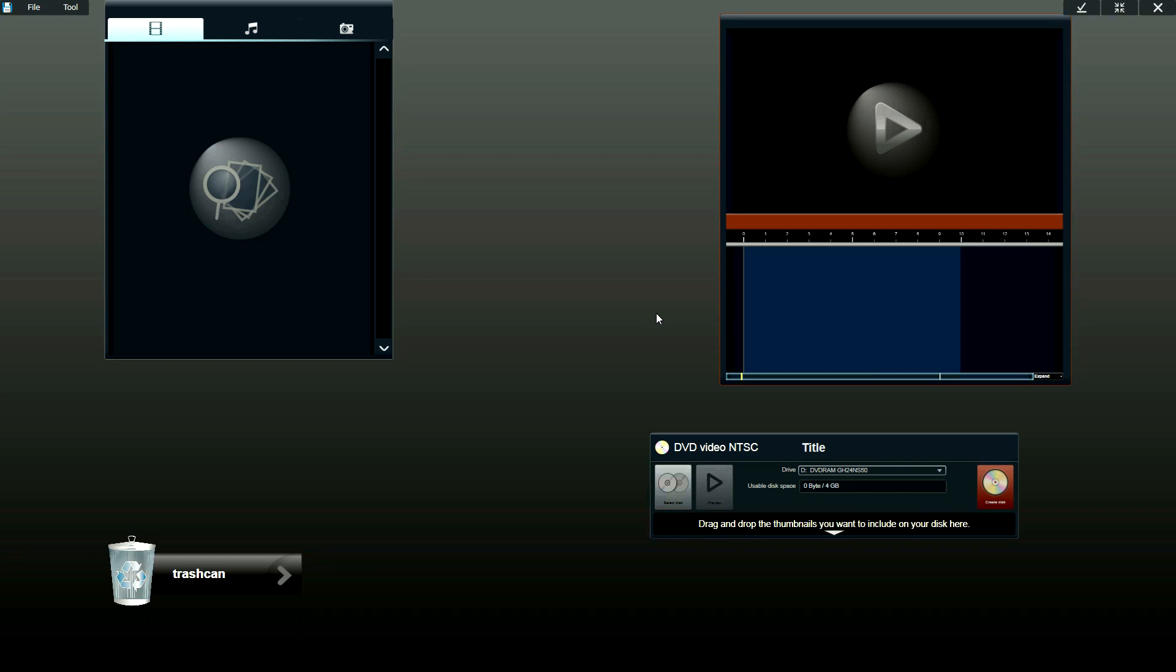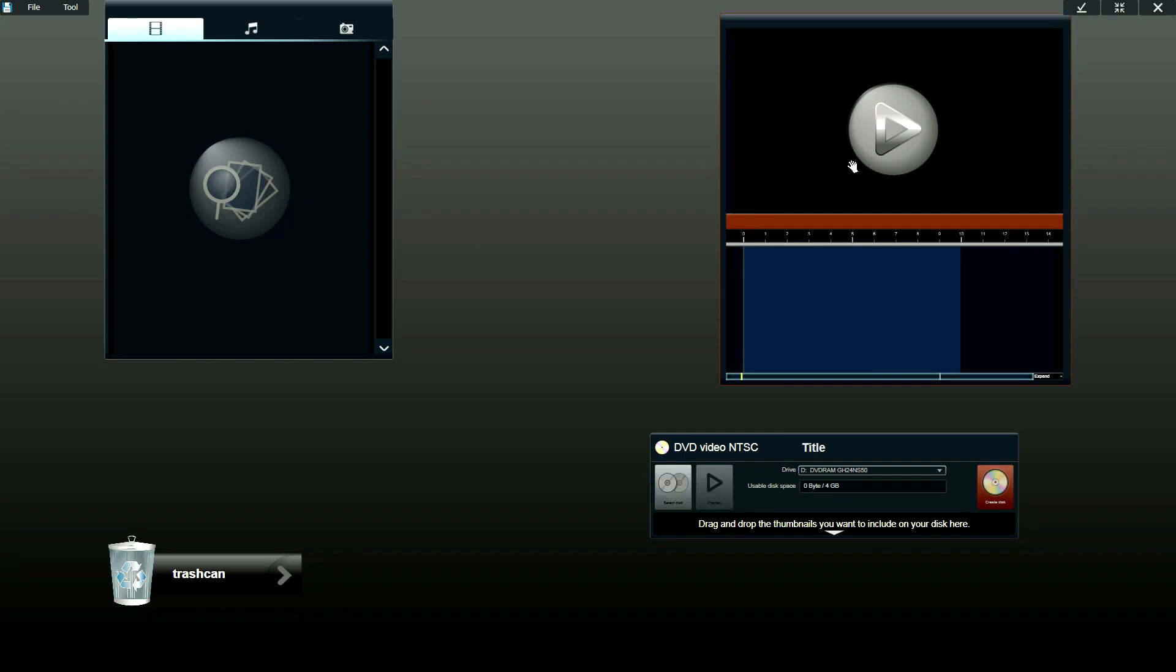Once you start the software, you could see three different tools on your screen. On the left hand side you'll see the media browser. On the right hand side you'll see the timeline. And below the timeline you'll see the DVD and Blu-ray disc authoring tool.